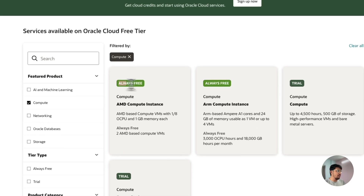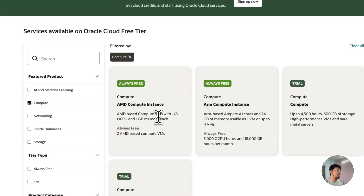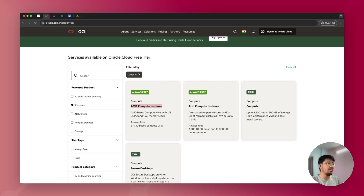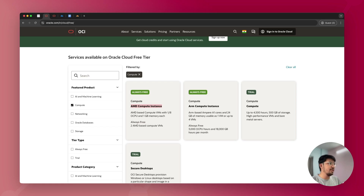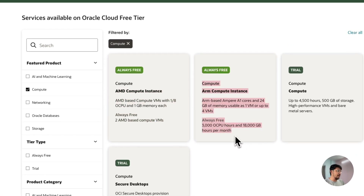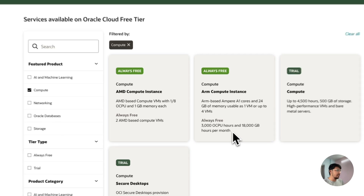You can see that they have two always-free instances. If you use AMD compute instances in Oracle, you'll have two AMD-based compute VMs, each with 1 GB memory and 1 core CPU. Additionally, you can get one ARM compute instance with up to 24 GB memory and 4 CPU cores, always free, with 3,000 OCPUs per month and 18,000 GB hours per month. This server is very powerful — you can run N8N and multiple workflows on it.